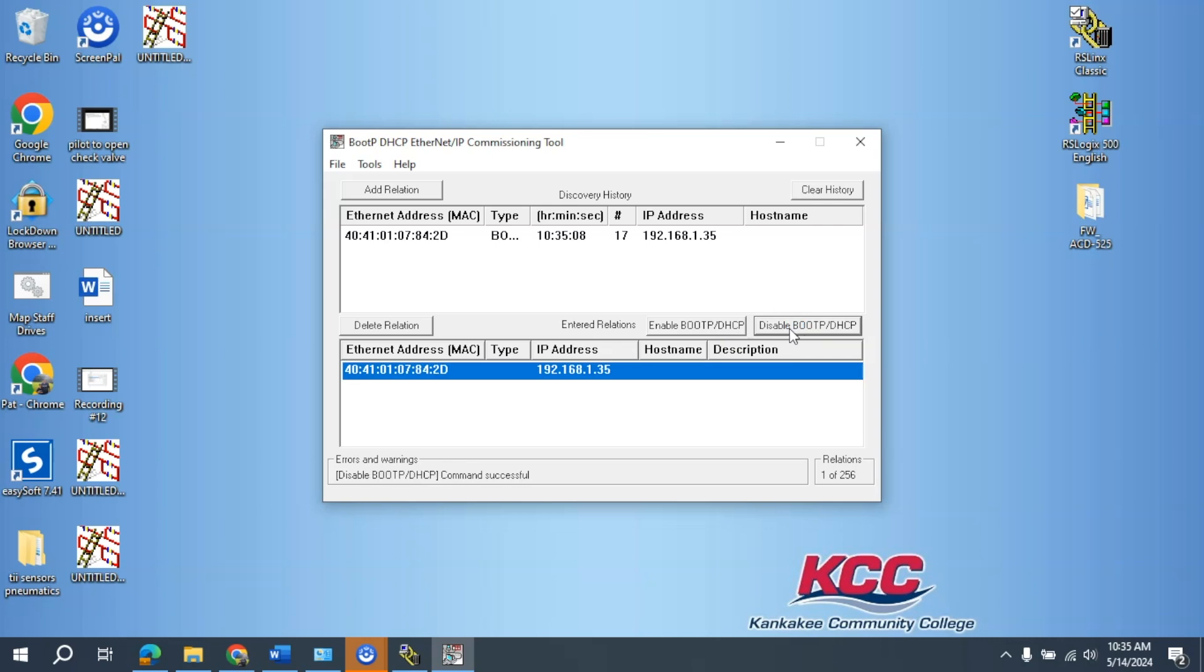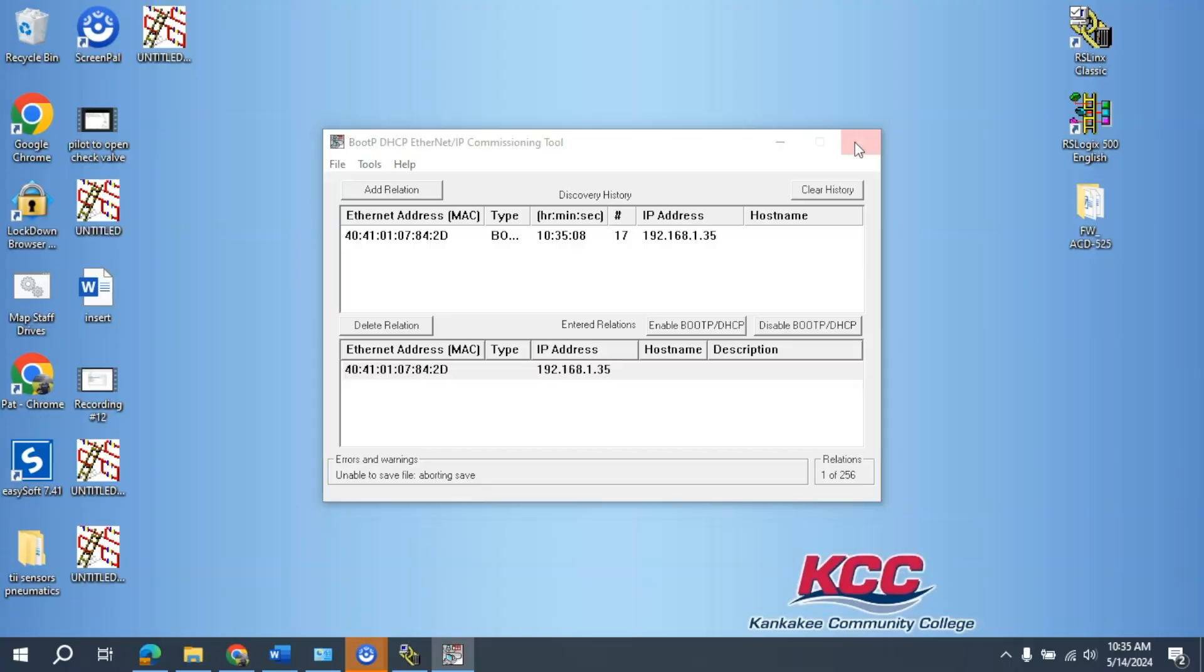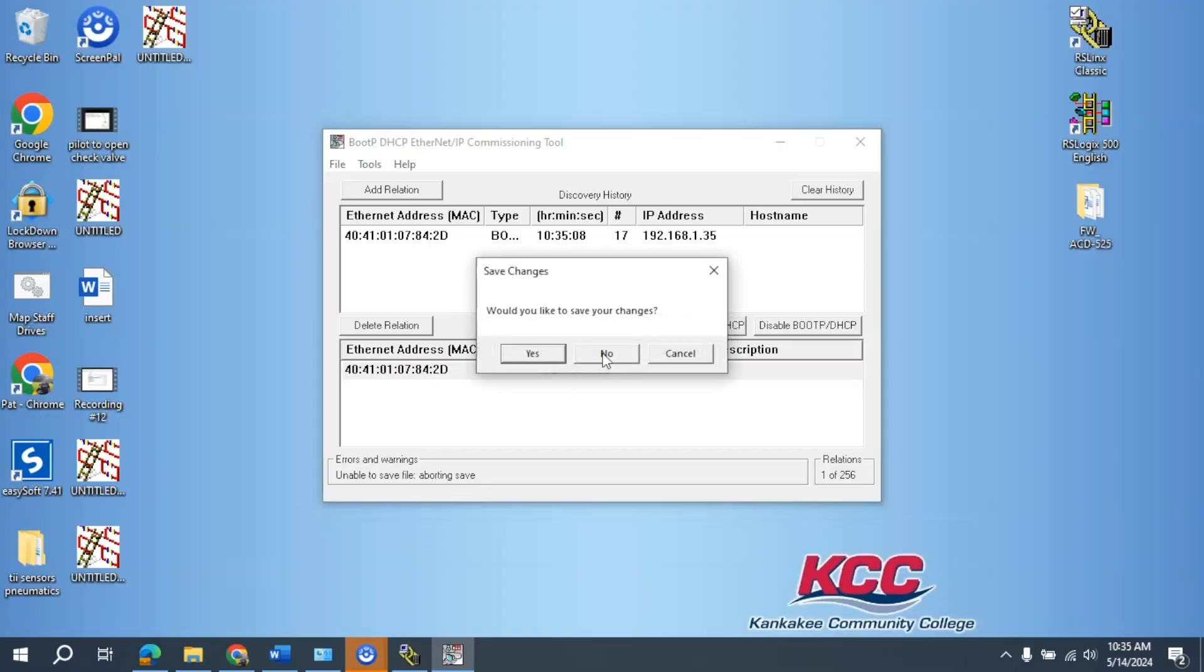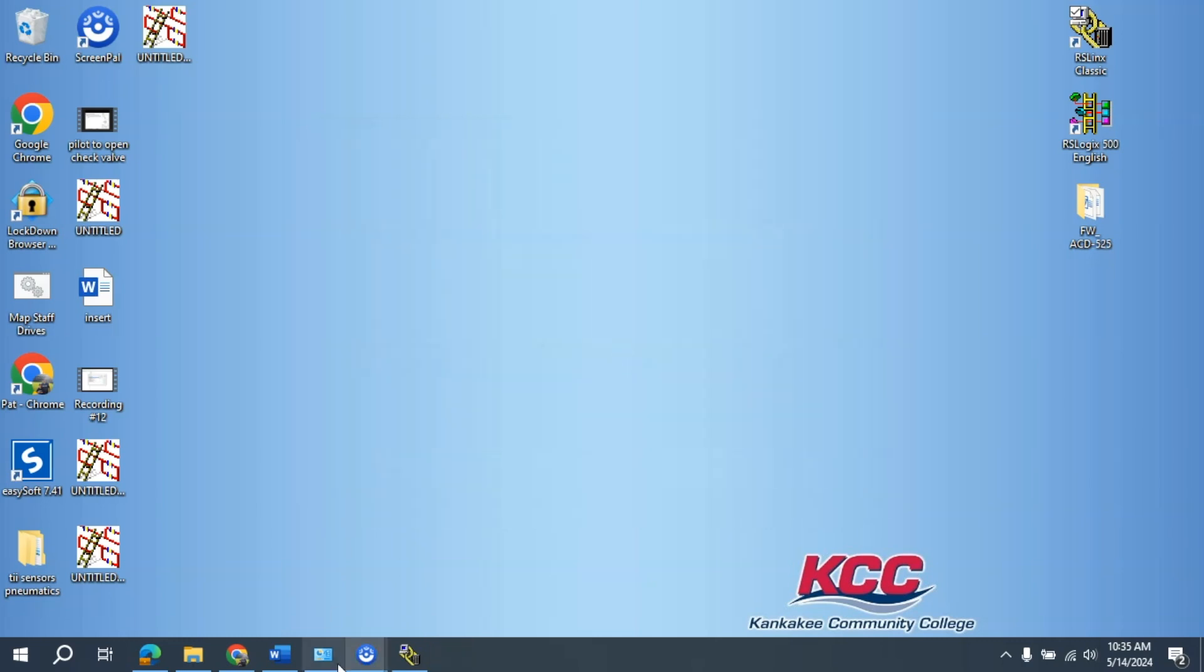Disable Boot-P DCP. That was successful. That address has been assigned up here. I'm going to close this out. Would you like to save your changes? Just go ahead and select No here.